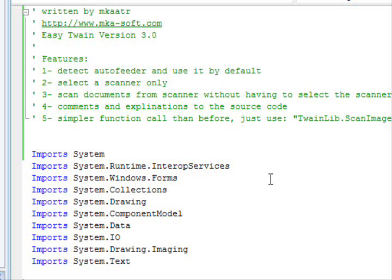I'm going to show you the latest features. The first feature is that the library is now able to detect an auto-feeder and use it by default. Second, you can select the scanner name only. And the third one is that you can scan without having to select every time, since you already selected the scanner name — you just provide it and the program will remember that and you can use it all the time.